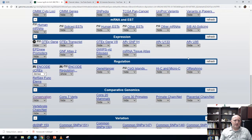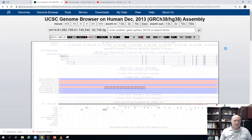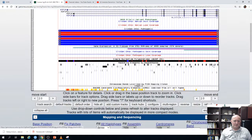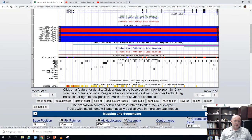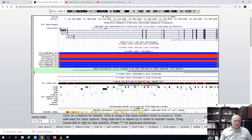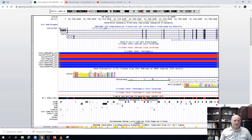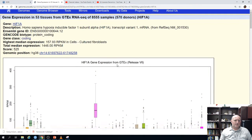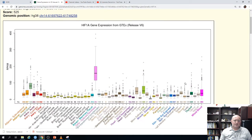There's also an mRNA expression track. If I set it to squish and show the expression data for this gene and then expand it, here's the expression data. If we click on it, we go to a figure showing where this gene is expressed, giving us an idea of the expression patterns.